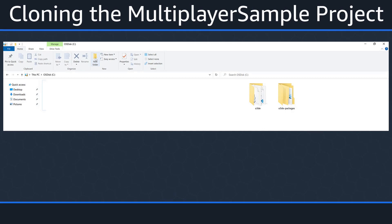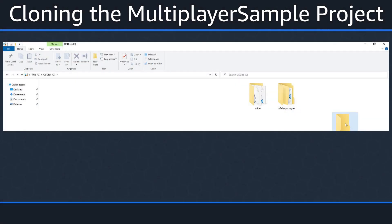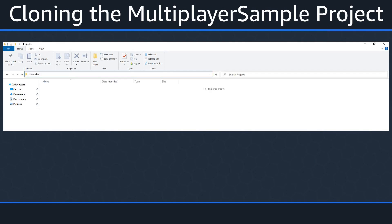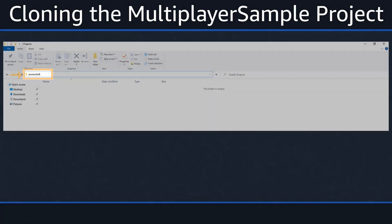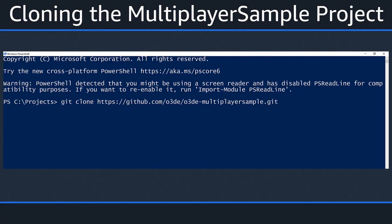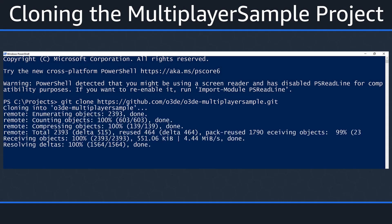I tend to keep all of my projects in their own folder titled Projects, so go ahead and create a new folder and call it Projects. Once your Projects folder is created, navigate within it and open your favorite command line tool. I'll be using PowerShell for this video. An easy way to do this is to type PowerShell in the address bar of the Explorer window. Once PowerShell opens, type the following git command to clone your project.